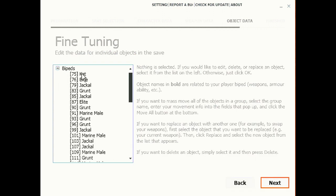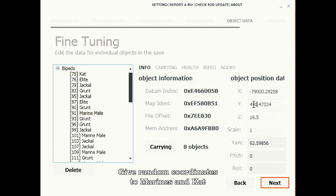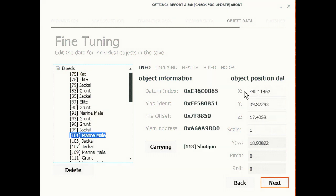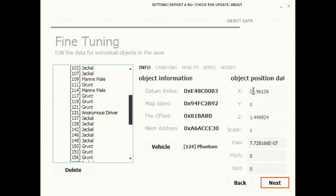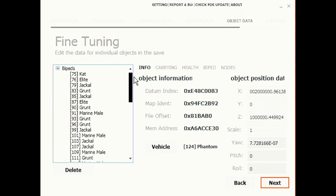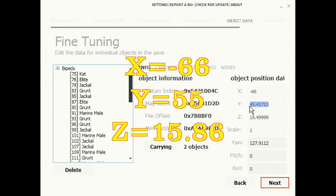Okay, so fine tuning, this part's really important. Change Cat and the marine's coordinates to anything random, just as far away from the enemies as possible so they don't kill them, like 100 million whatever. Then go to the enemies and change their coordinates to negative 66, 55, and 15.86.